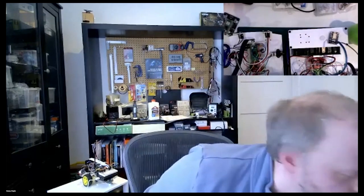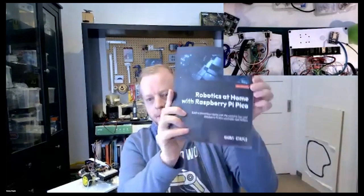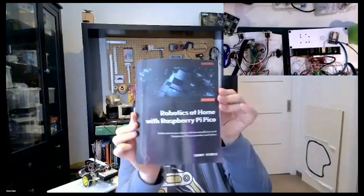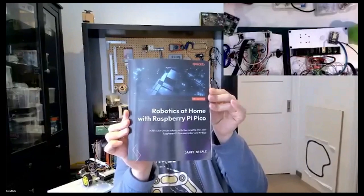Well, there's no other questions. Thank you very much, Danny. That's really good. Can you just remind us the names of your books? Do you have the books there? Yeah. Cool. Yes. So the most recent one, it's Robotics at Home with Raspberry Pi Pico.